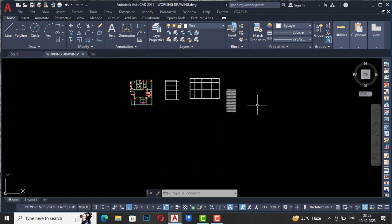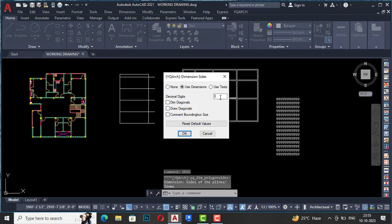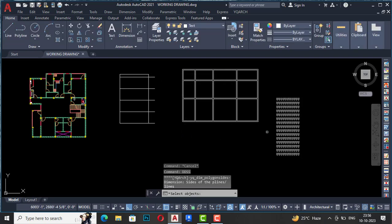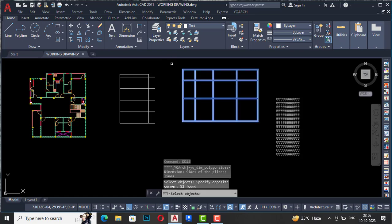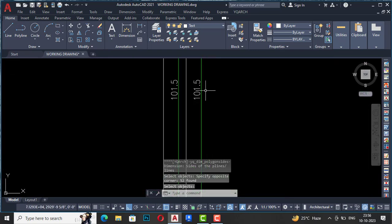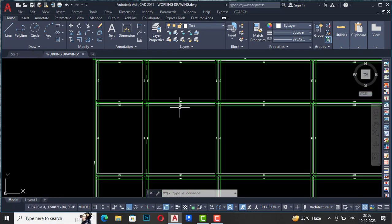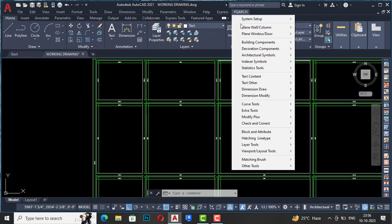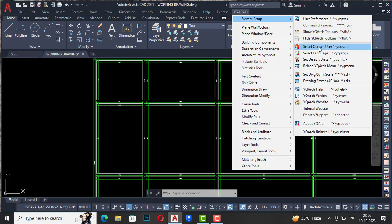Next is Automatic Dimensioning. For that you can use the shortcut command DDSS. After this you can use dimensions here — click OK. From left to right, select the whole drawing and press Enter. You can see this is automatically dimensioned. All dimensions are in centimeters. If you want to change this, you can change your units by going to YQ Arc and then System Setup.